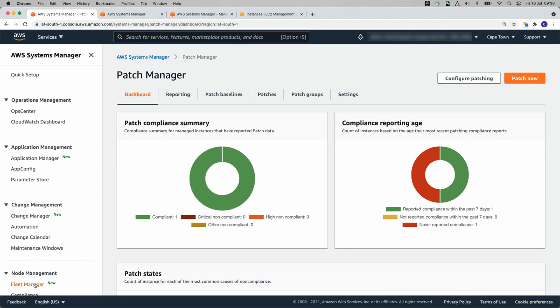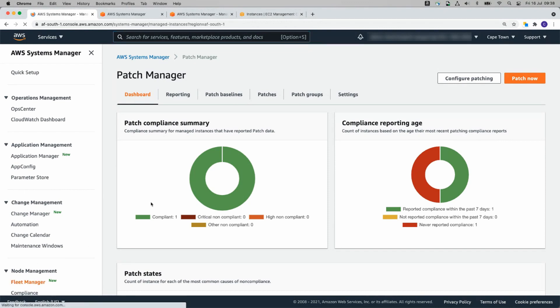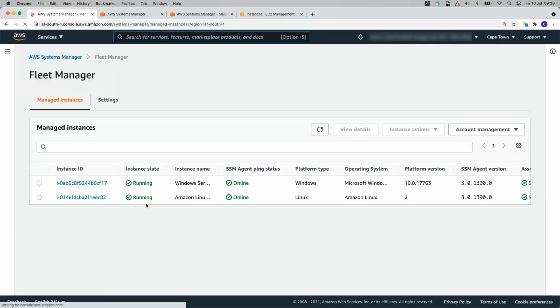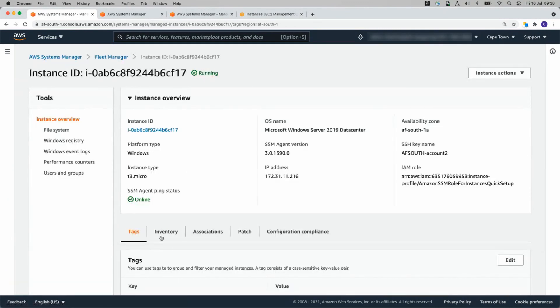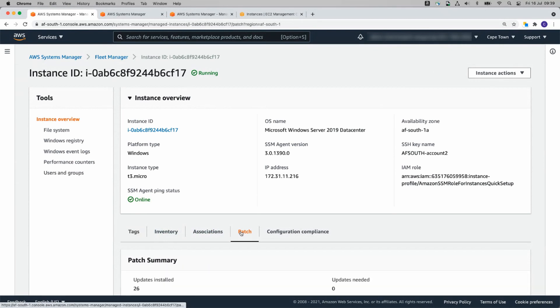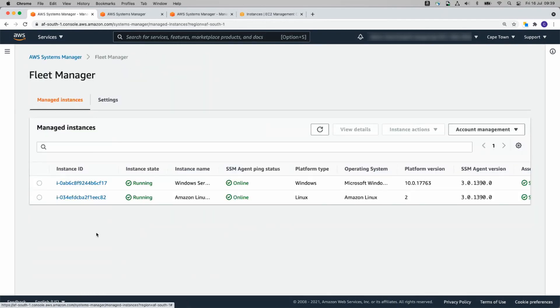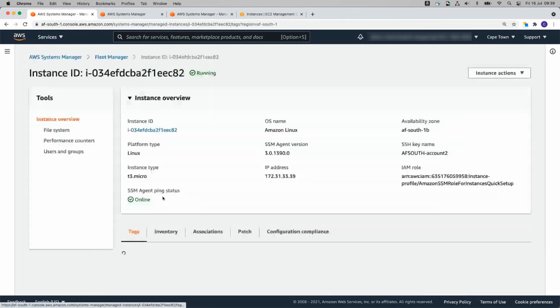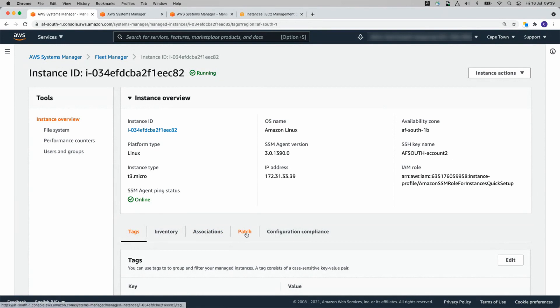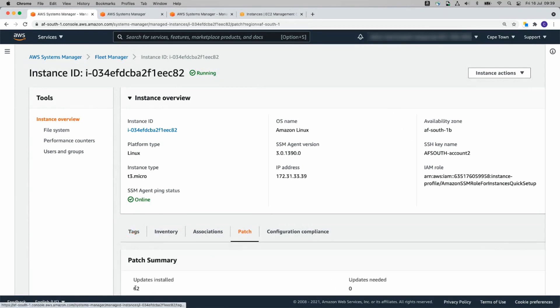If we go back to fleet manager, that's another thing we can see. We can click on the instance and we can click on patch and we can see this one, which is our windows server has 26 updates installed. Let's go back to fleet manager. Let's see whether the Linux instance is done yet.